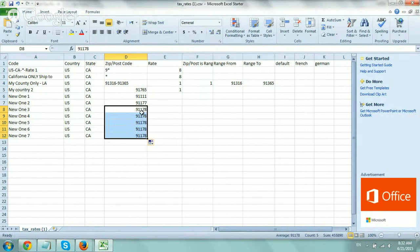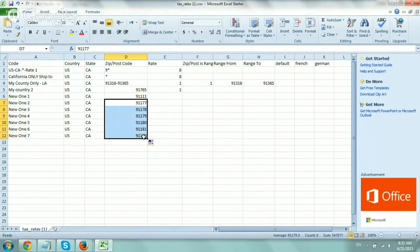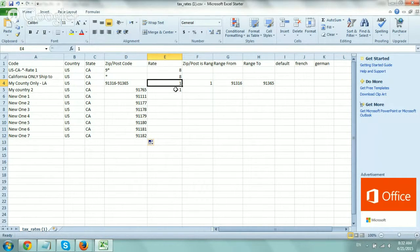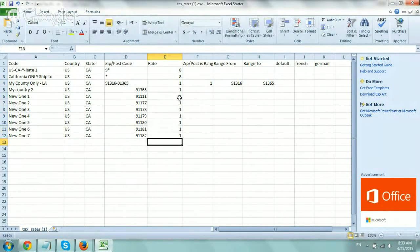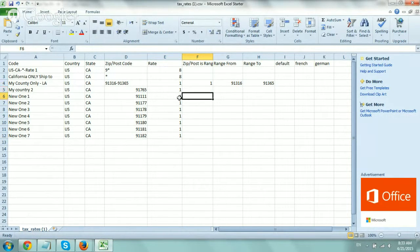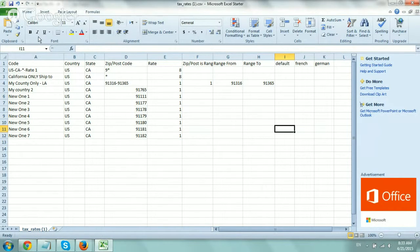So I just added my specific zip codes. Now, as far as the rate, I would put what is the percentage, right? So in this case, it's still 1%. Is it a zip code range? No, it's not. So I keep it blank. We don't need to fill up. That's it.